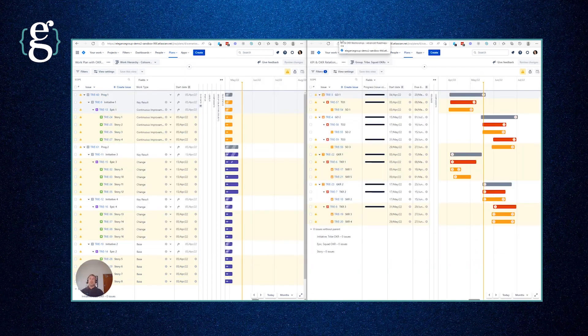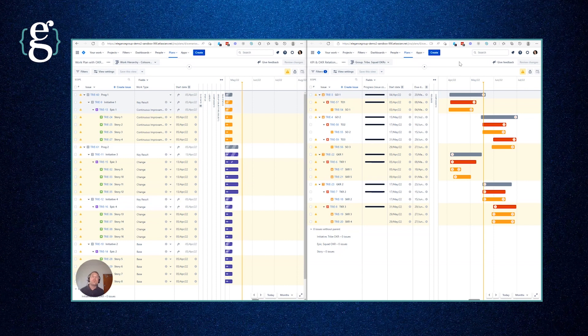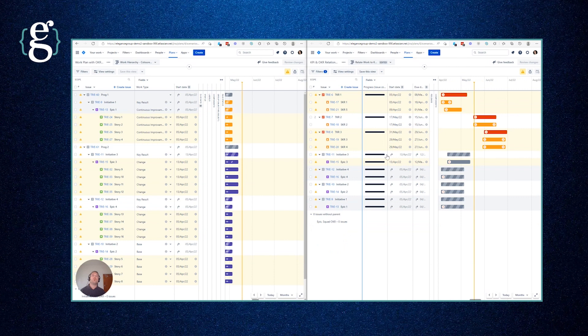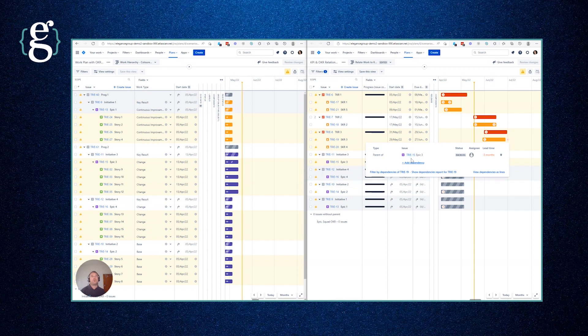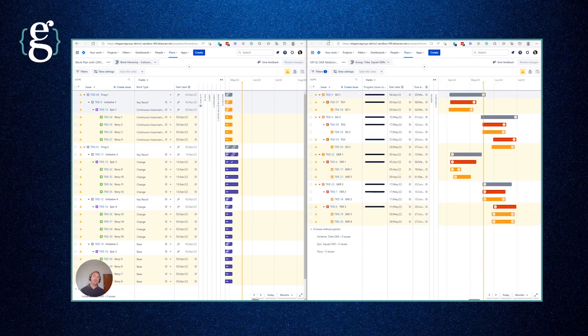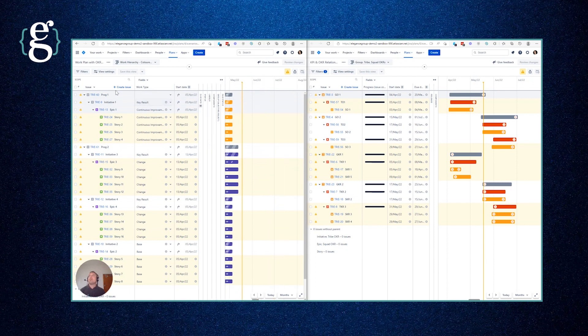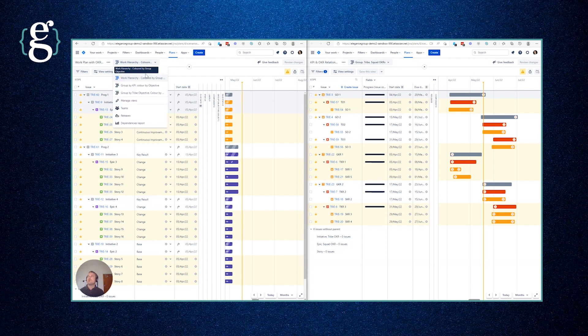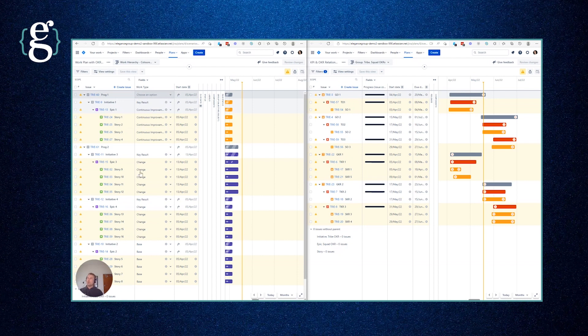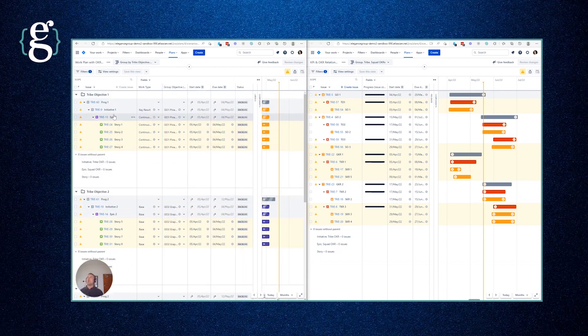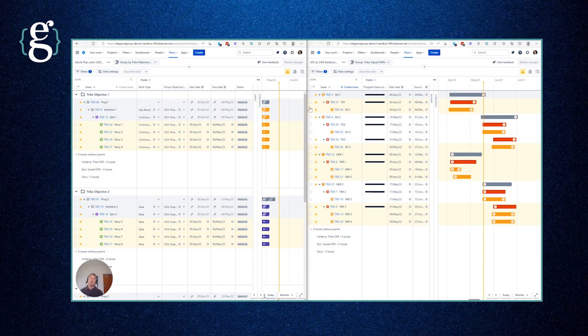Why is that helpful and what does it allow us to do? This in turn allows us to use an automated solution that we've built to parse and interpret those relationships and to see where, for example, we've said that squad key result three is delivered upon by epic three. We're then able to populate labels automatically inside the work plan behind the scenes that allow us to then use the natural Advanced Roadmaps group by feature to show us another view where we can look at the same work hierarchy but now see the programs and initiatives and epics that deliver on each particular tribe objective based upon the relationships we've already established inside the plan.